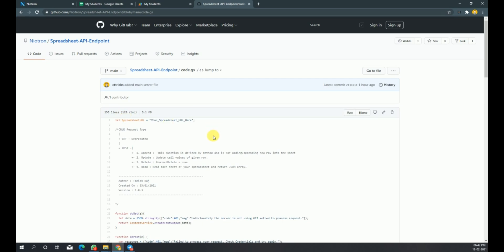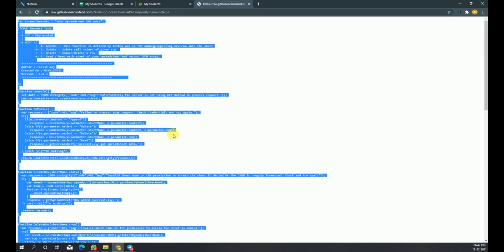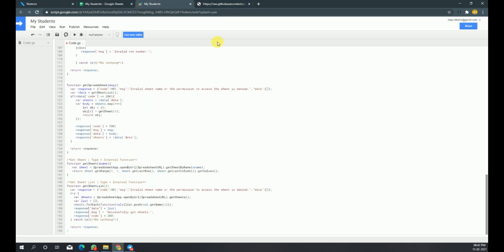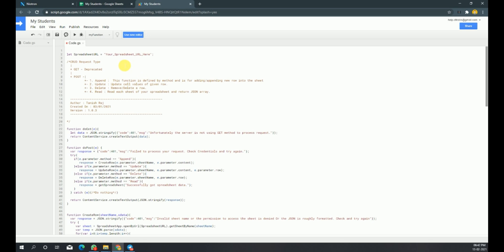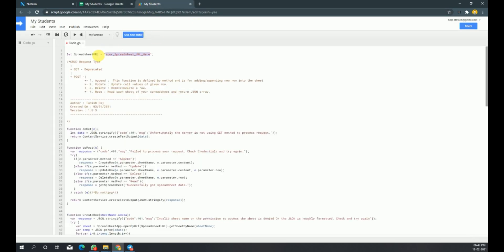Here we have a code.gs file — open it and click on Raw. Now copy the code and paste it into the Apps Script file 'My Students' that we just created. In the first line of the code, we have to provide the URL of our spreadsheet, so let's copy and paste it.